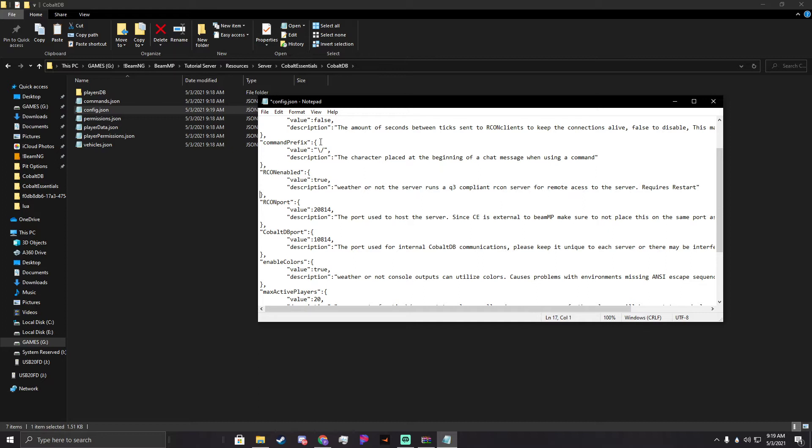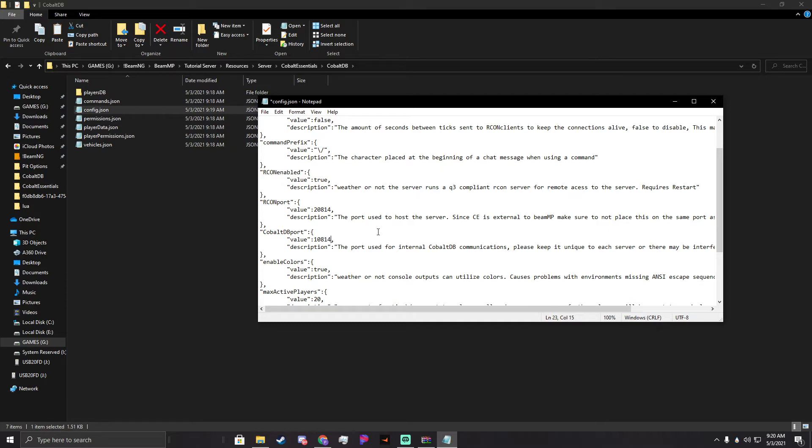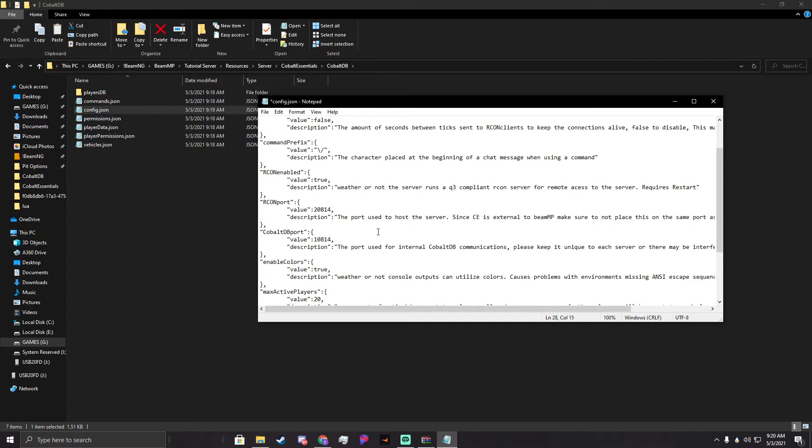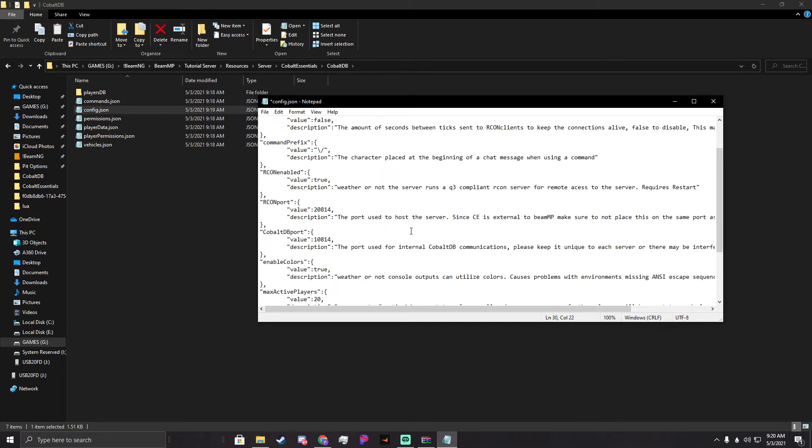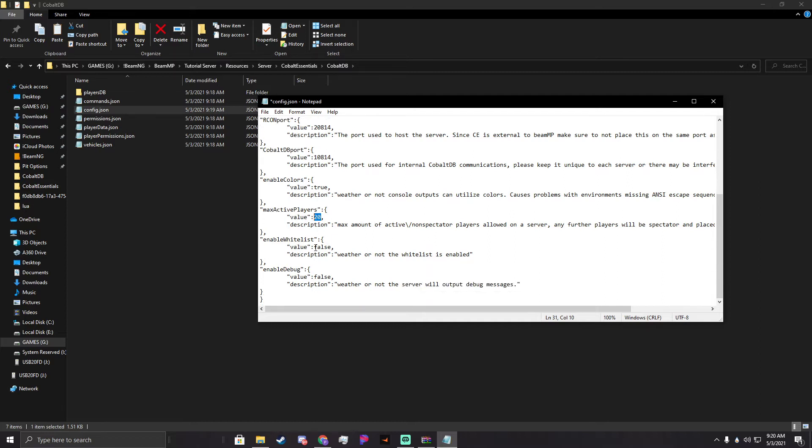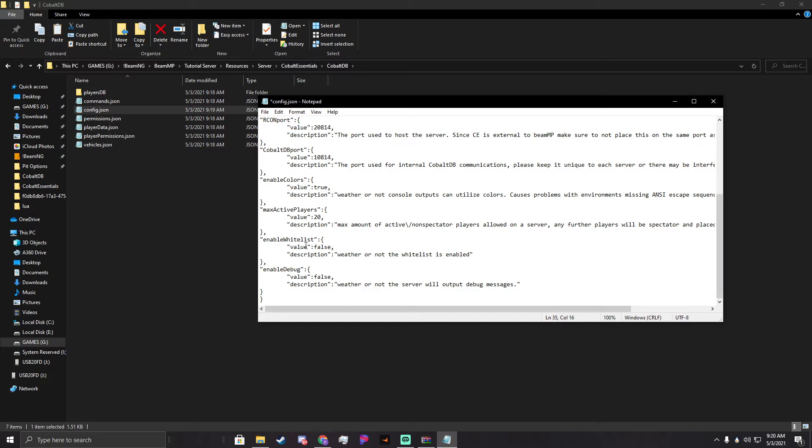We have Archon enabled, Archon port, and Cobalt DB port. It's important for Archon port and Cobalt DB port to be unique for every server that you're running, otherwise it will not work. So if I'm running multiple servers, I want this Cobalt DB port to be 10814 and then the next one to be 10815 or something unique. They cannot be the same. Enable colors is the output, whether you have colors enabled on it. Max active players is how many non-spectator players can be on the server. Once this cap is reached, the server will start setting these players to spectators where they can simply watch until a person leaves. Enable whitelist is if you want the server whitelisted, but we will get into that in just a moment.